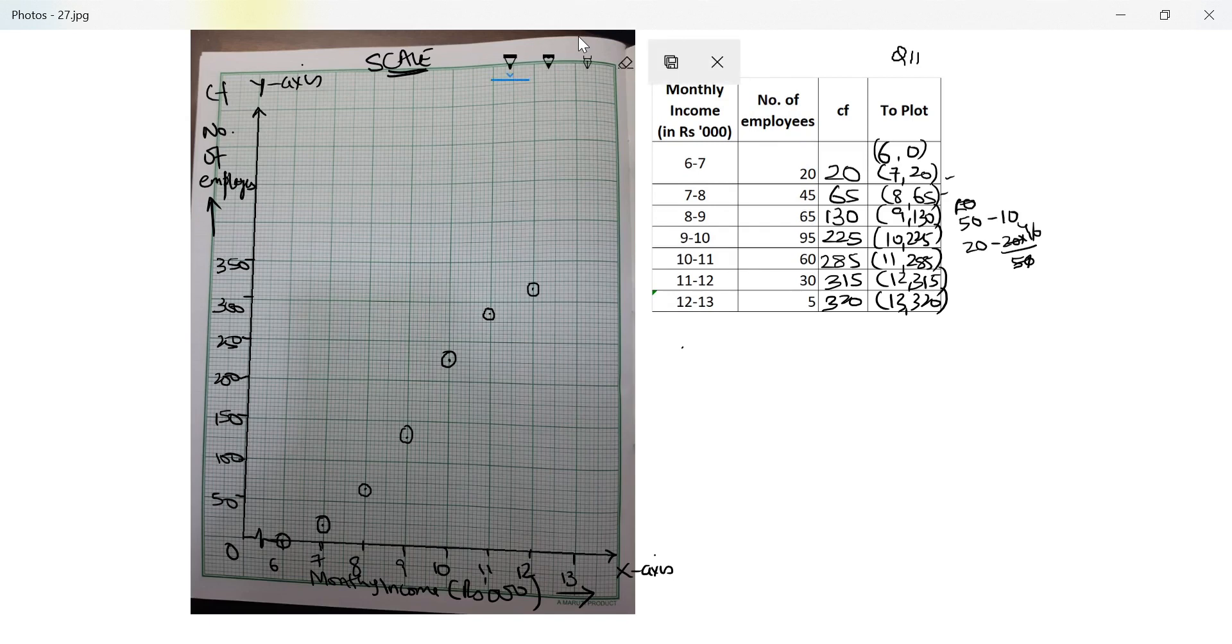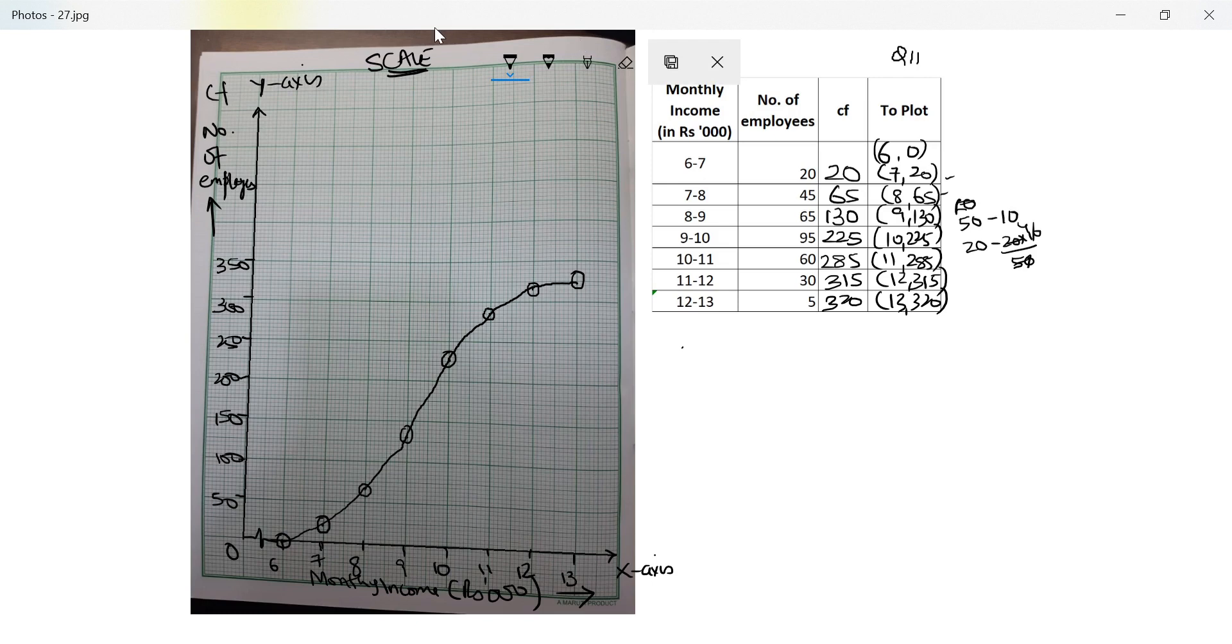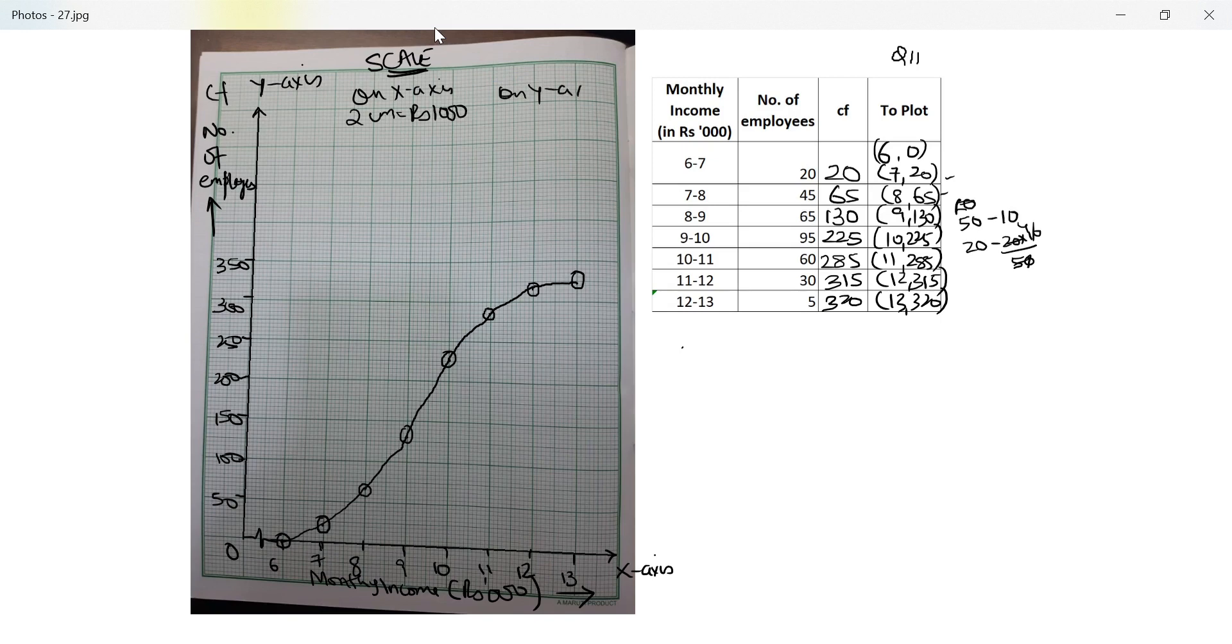The next is 315 which means 15 more which means 3 small lines above 300. The last one is 320 which means 4 small lines above 300. Now let me draw an ogive. Join them using freehand. Let me write the scale. On x-axis I have taken 2 cm equals rupees 1000 and on y-axis I have taken 2 cm equals 50 employees.